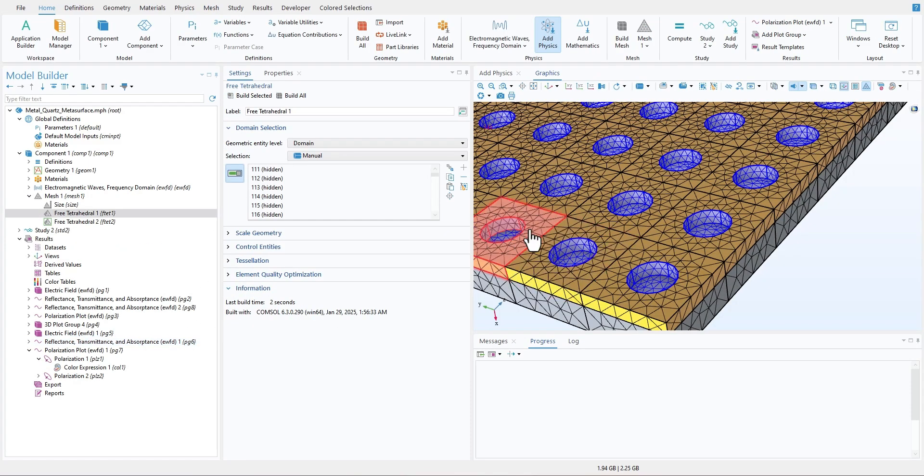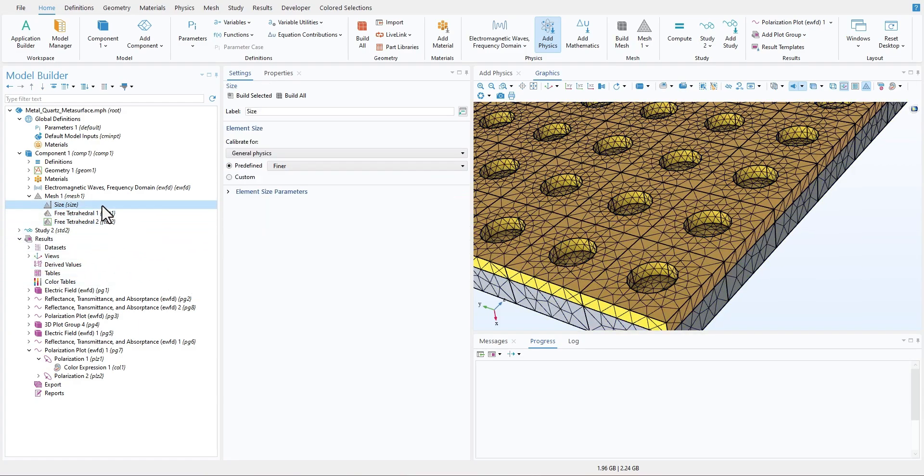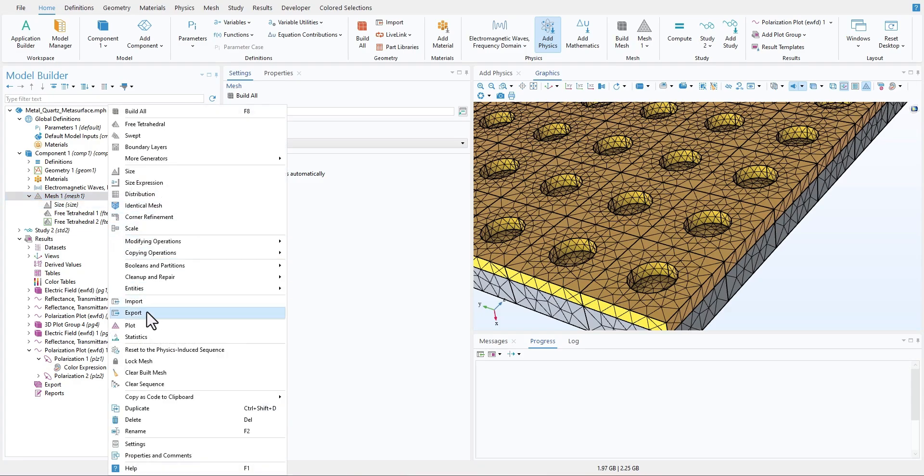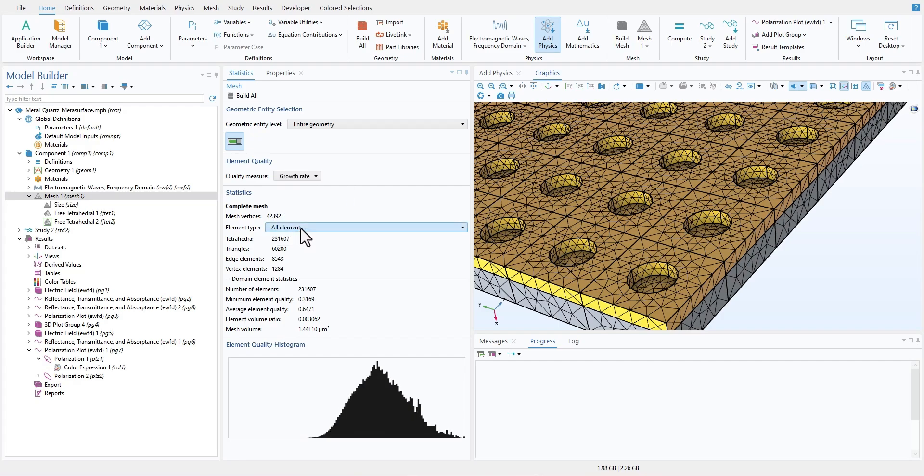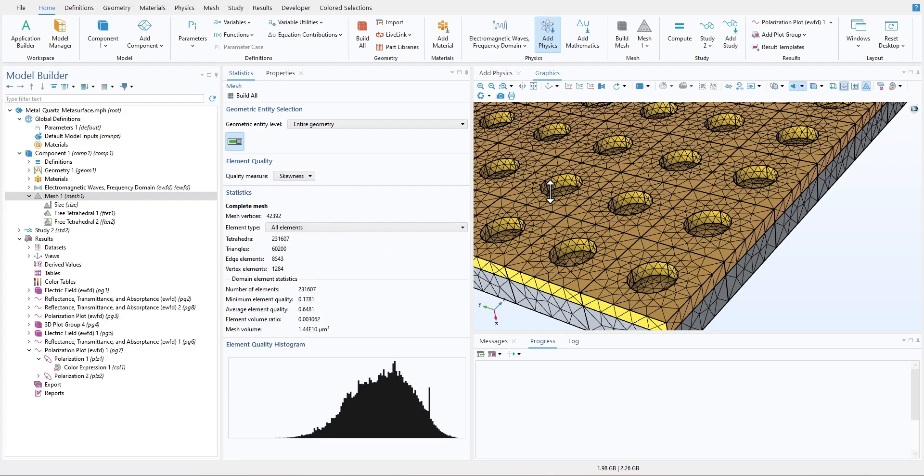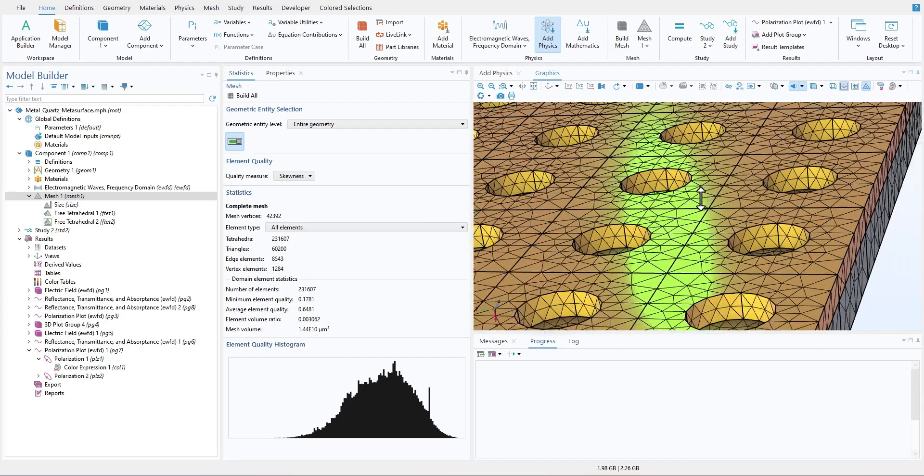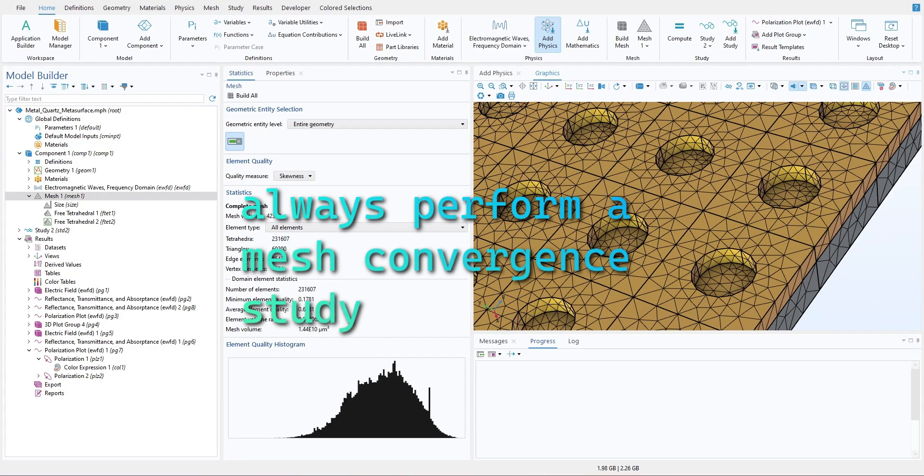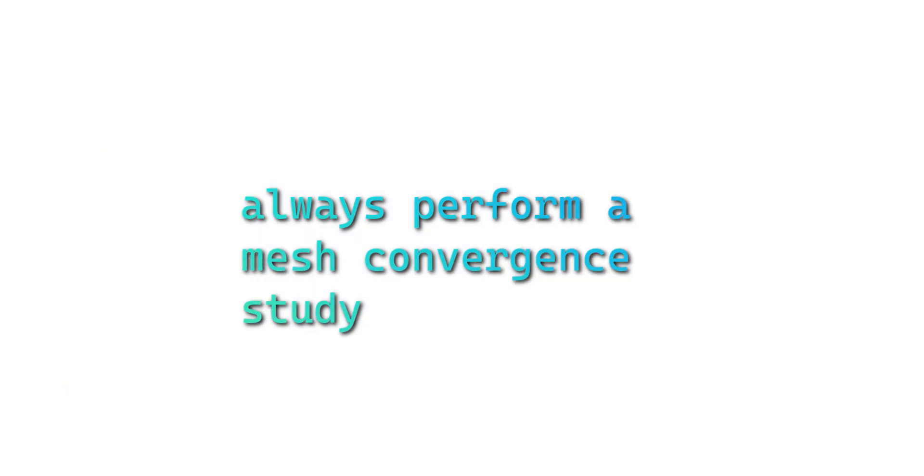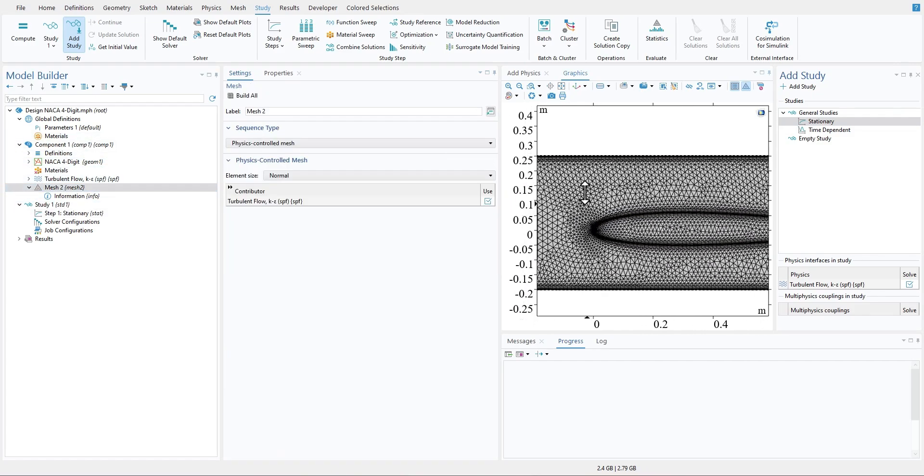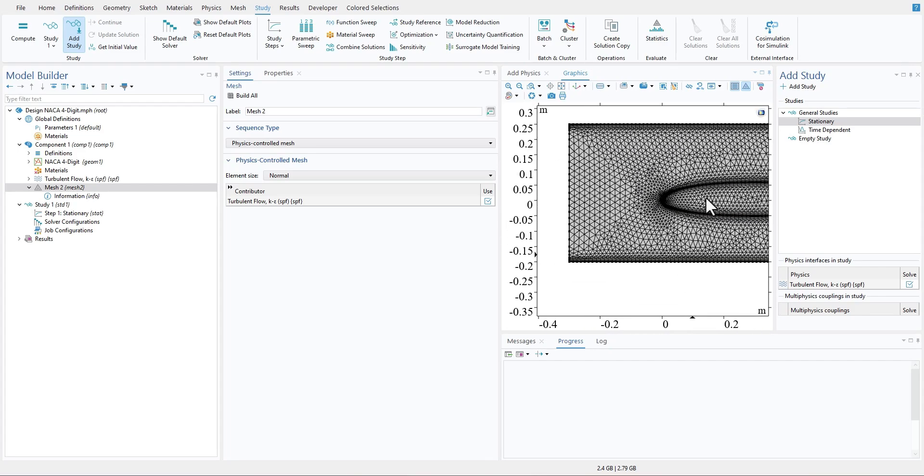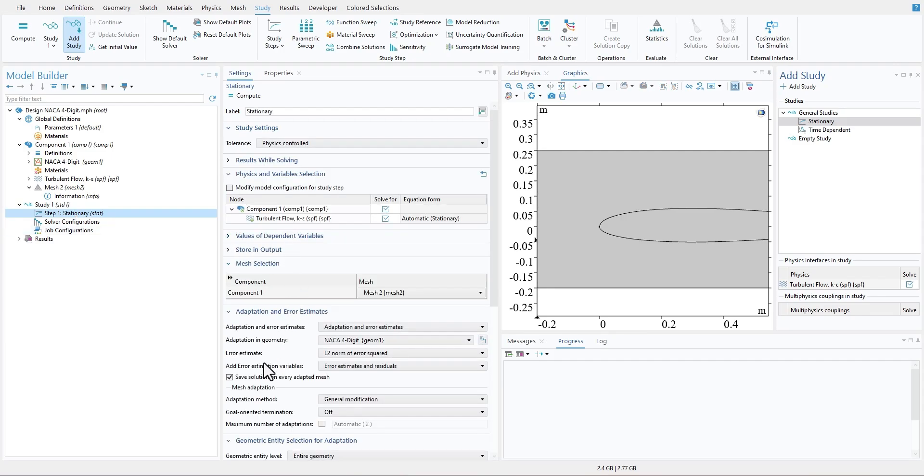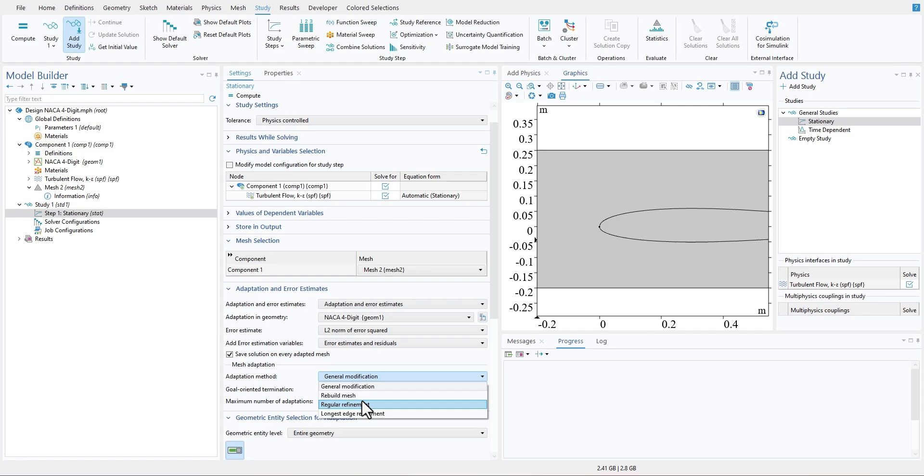Take photonic crystals as an example. These structures often have repeating patterns with high refractive index contrast, requiring very fine mesh around the interfaces. Adaptive meshing is particularly useful here—it refines the mesh automatically in high gradient regions without overloading the rest of your model. And remember, always perform a mesh convergence study. Run the same simulation with progressively finer meshes to confirm that your results remain stable. This step ensures that your conclusions are independent of a specific mesh size. So even if you change the mesh slightly, your results should not vary that much.